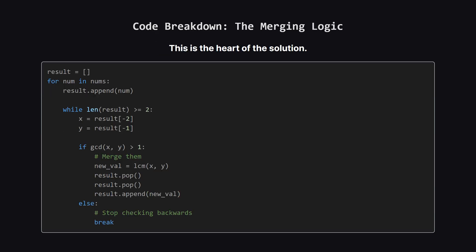Now for the core logic. After adding a new number to our result list, we enter this while loop. The condition checks if there are at least two numbers to compare. We grab the last two which we call X and Y. We calculate their GCD. If it's greater than 1 it means they're non-coprime and we have to merge them. So we pop both of them off, calculate their LCM, and append that new value.